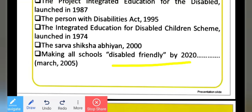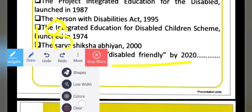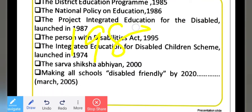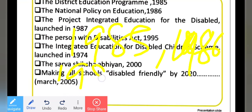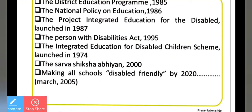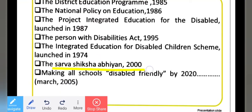Making all schools disabled-friendly by 2020 was said in March 2005 — that by 2020, all schools should be disabled-friendly and all disabled children can also access normal schools. So remember this timeline: 1985-1986, 1987, the PWD Act, the 1974 scheme, and the 2005 target for 2020.